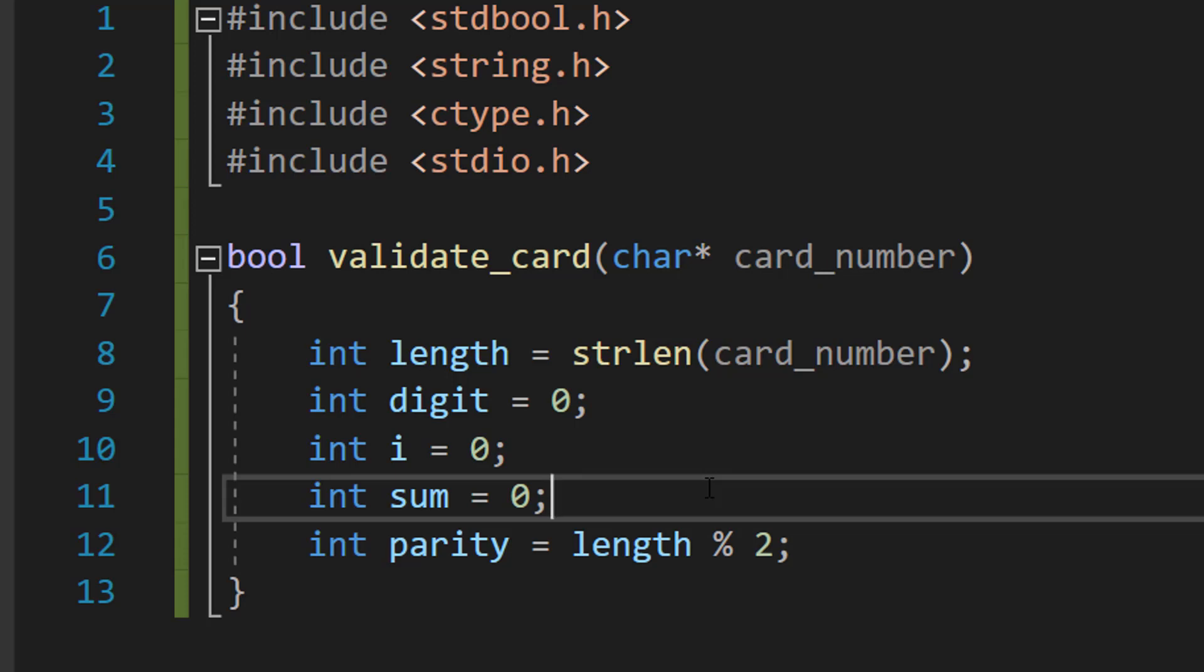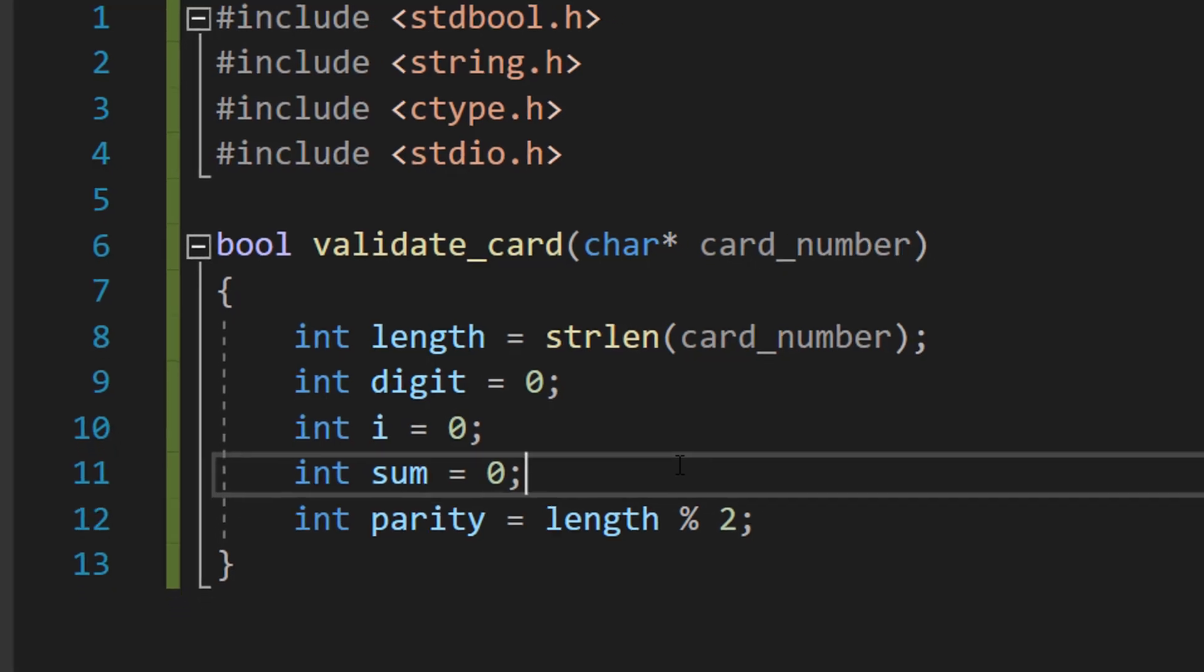We will be using the Luhn algorithm to validate the credit card, which is basically checking to make sure everything's a digit. After that, starting from the right, we're going to double every other digit. If a digit we've doubled is greater than nine, we subtract nine from that digit and replace that digit with whatever the new value is. And then what we do is we add up all the digits and check if it's divisible by 10. If it is divisible by 10, it's valid; otherwise it's invalid.